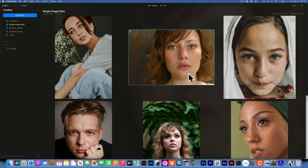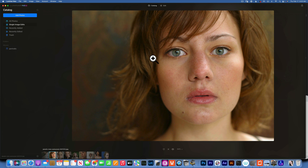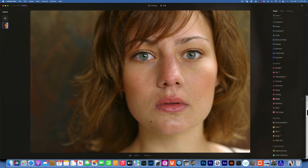Hello my friends, today we're continuing with our mini series on Luminar Neo. Today we'll talk about the Face AI and Skin AI tools. We'll start with this example and go to Edit, then Face AI and Skin AI, and see how we would go about it.